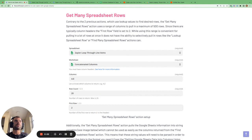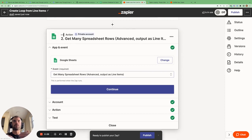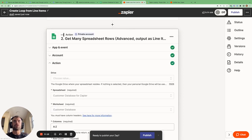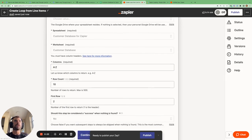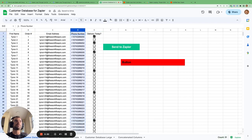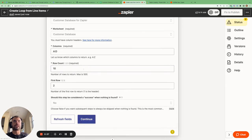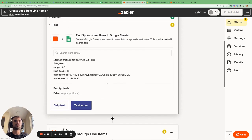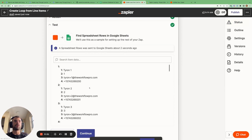Now let's take a look at the get many spreadsheet rows action. Contrary to the two lookup spreadsheet row actions, the get many spreadsheet rows action does not use a lookup value — it's very simple. You just specify what columns you want to pull in; in this case, for the customer database sheet, I just want to pull in columns A to D. Then I specify the number of rows I want to pull in, with a maximum of 500, and specify the first row, then hit continue and test the action.